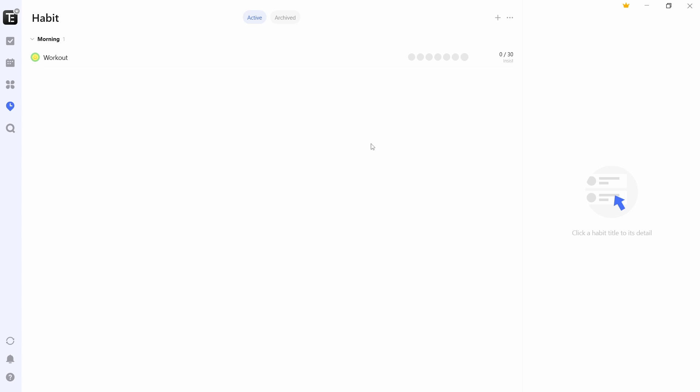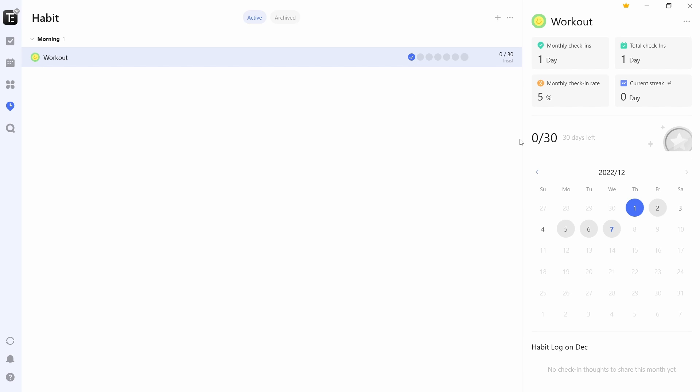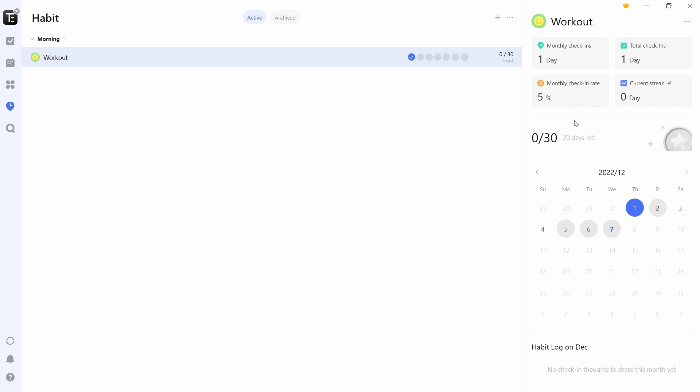And as you can see, workout is added over here. And every time you finish a workout, you can check one of these circles here. And as you can see, they've given some statistics over here. After this, I think there's one last feature which is extremely useful.